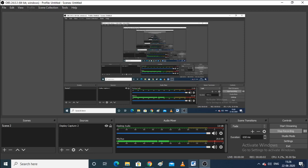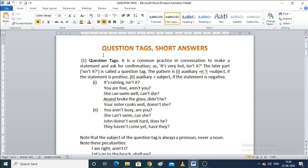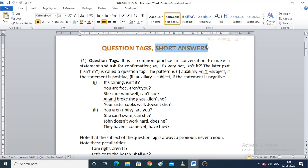Hello everybody, my name is Arzu and I welcome you all to this YouTube channel. Today's topic is question tags and short answers. This is a very unique yet very important topic. During a conversation, when you make a statement, we sometimes need to ask for confirmation after that statement.